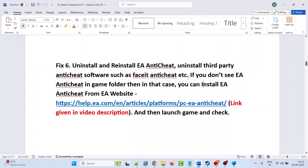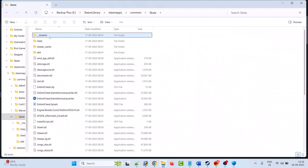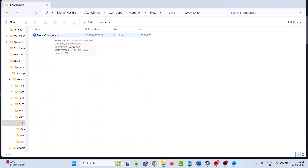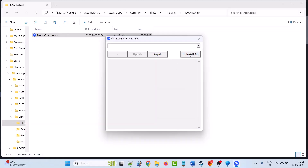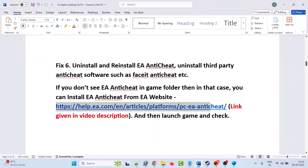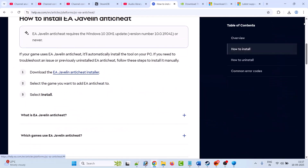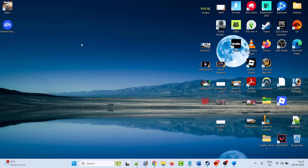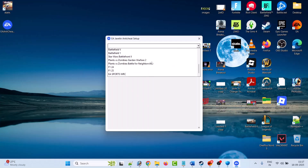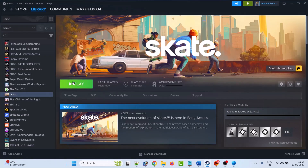Also uninstall third-party anti-cheat software such as FaceIt and CheatIt, then launch the game and check. If that doesn't work, uninstall EA anti-cheat again using the same steps. Then go to the EA website, scroll down, and click on 'Download the EA anti-cheat installer'. Once downloaded, double-click the EA anti-cheat installer exe file, click Yes to allow, from the dropdown select Skate, and click the Install option. Once you see the install success message, close it and launch the game and check.